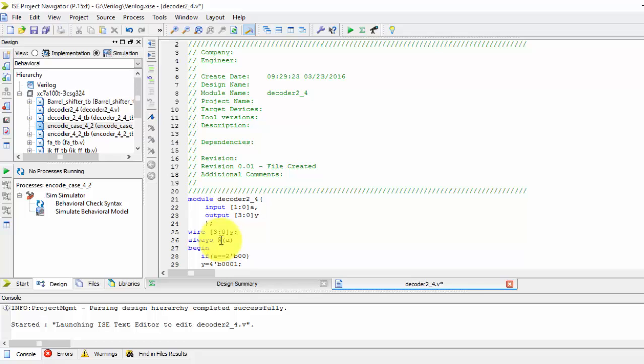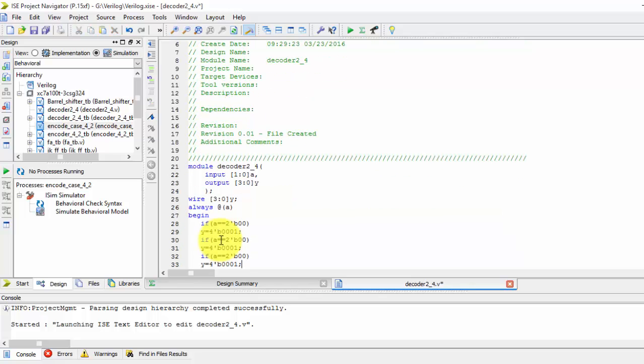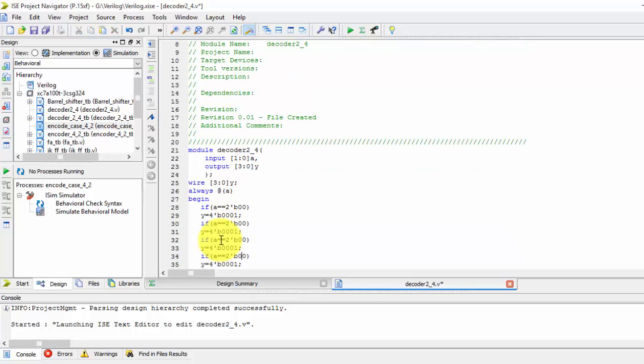Similar case will be there for others. We have four cases, so else if it is 01, the output will be this. If it is 10...